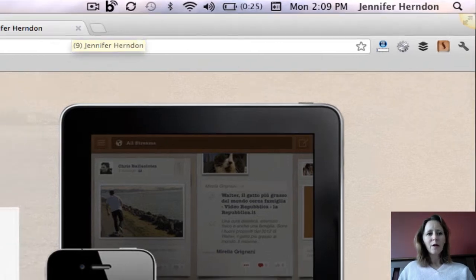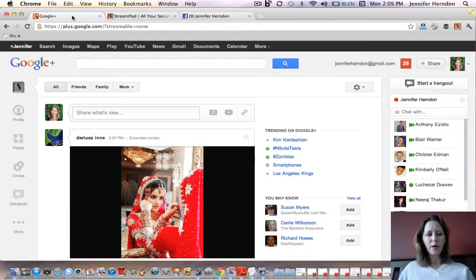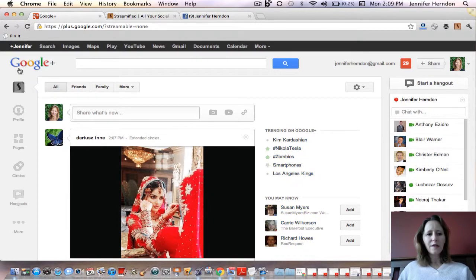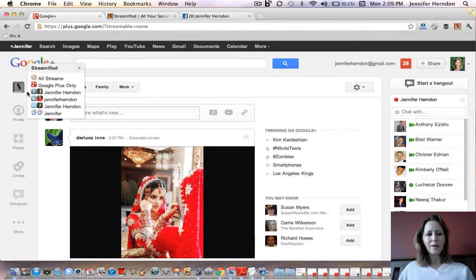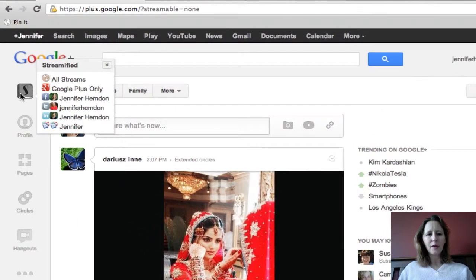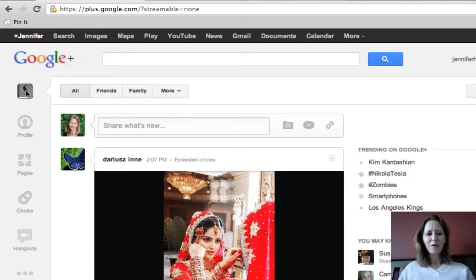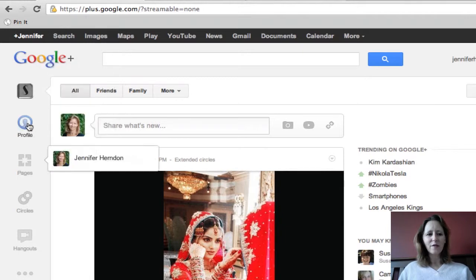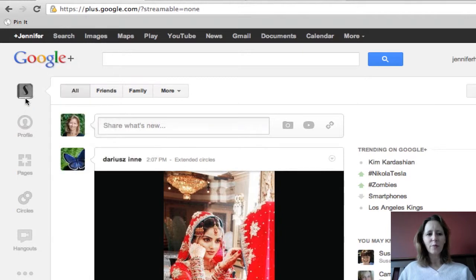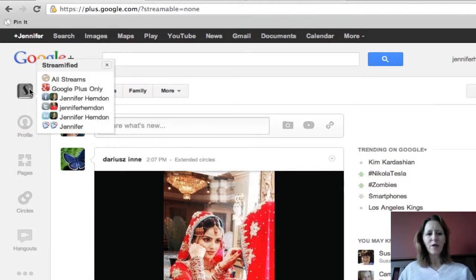You'll also know when you go over to Google Plus — on the left hand side your top icon probably says home and has a little picture of a house. Once Streamified is installed, that is replaced with the little Streamified logo in the box again.